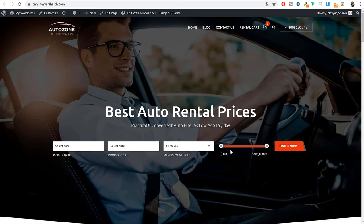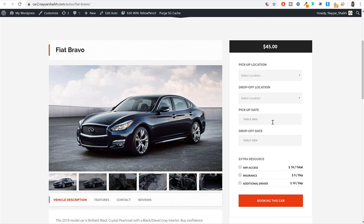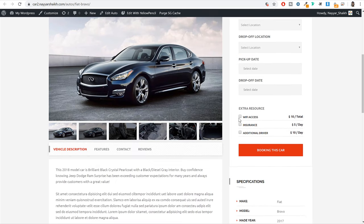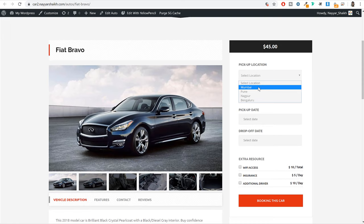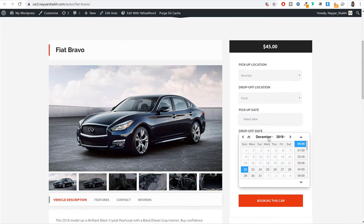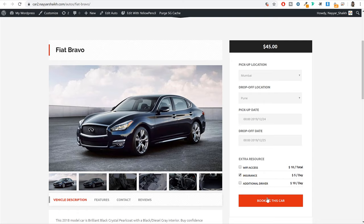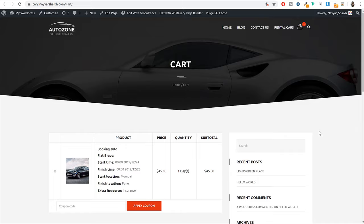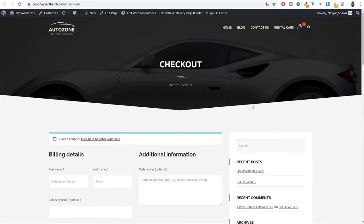In the hero section on the homepage you can also add a price range option, pick up location, drop off location, pick up date, drop off date, and some extra services like WiFi access or insurance which will cost extra. For example, if you select a pickup location of Mumbai, drop off location of Pune, select the date and time, and any extras like insurance, then click on book this car — you will see the cart page. Here you see your start time, finish time, start location, finish location, extra resources, and then you can proceed to checkout and make the payment.